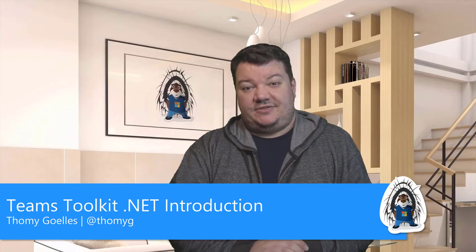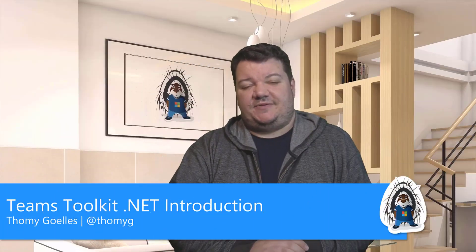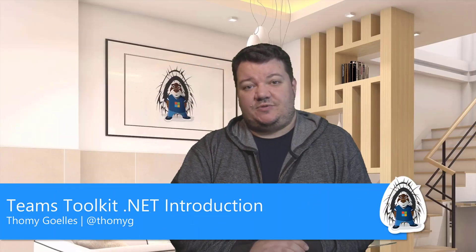Hi, I'm Tommy Guelles. Today's video is about the Microsoft Teams Toolkit for Visual Studio. Yep, you heard that correct, Visual Studio and not Visual Studio Code. So we will talk about how to create Teams applications based on .NET and Blazor. Let's get started.